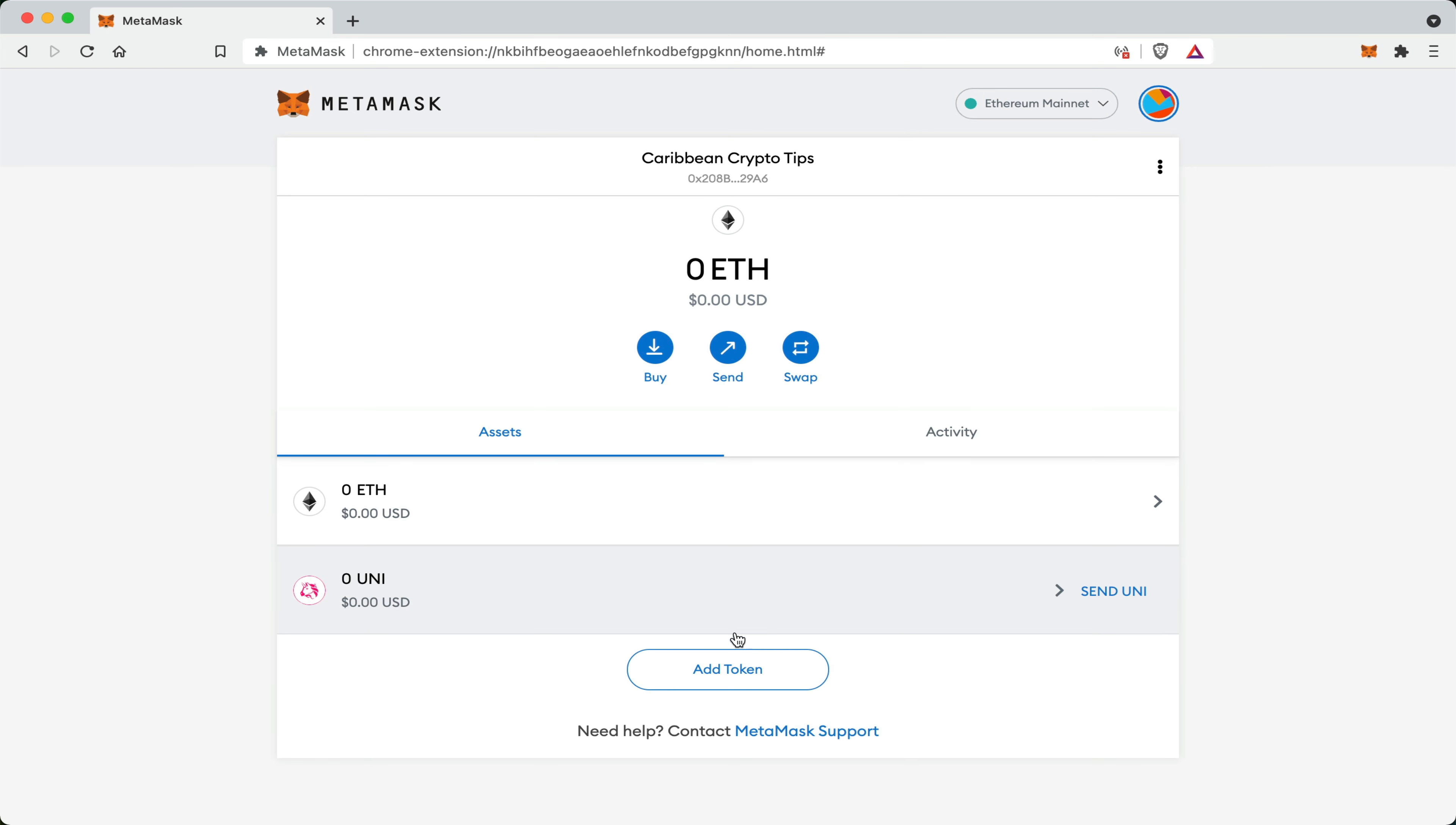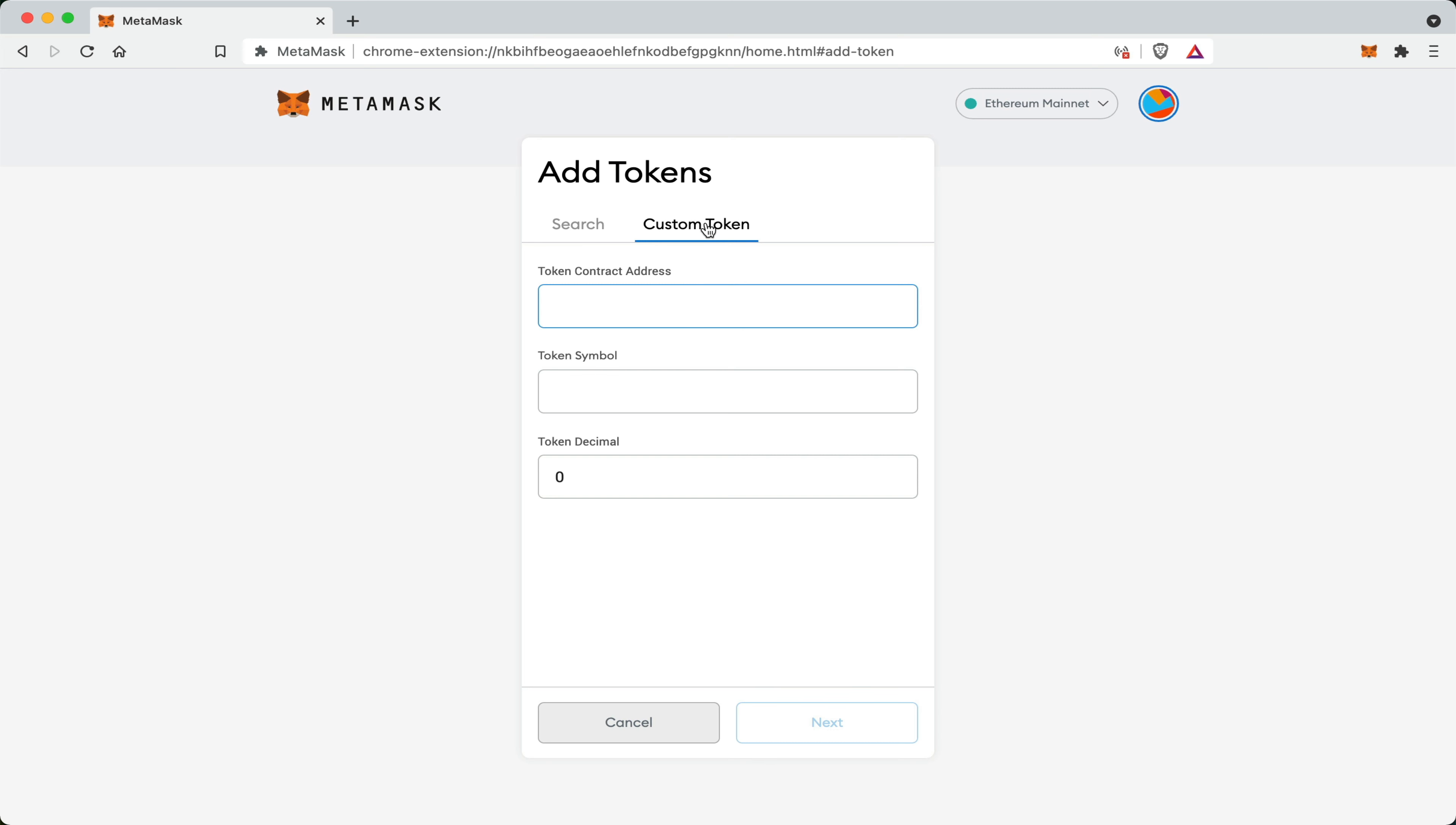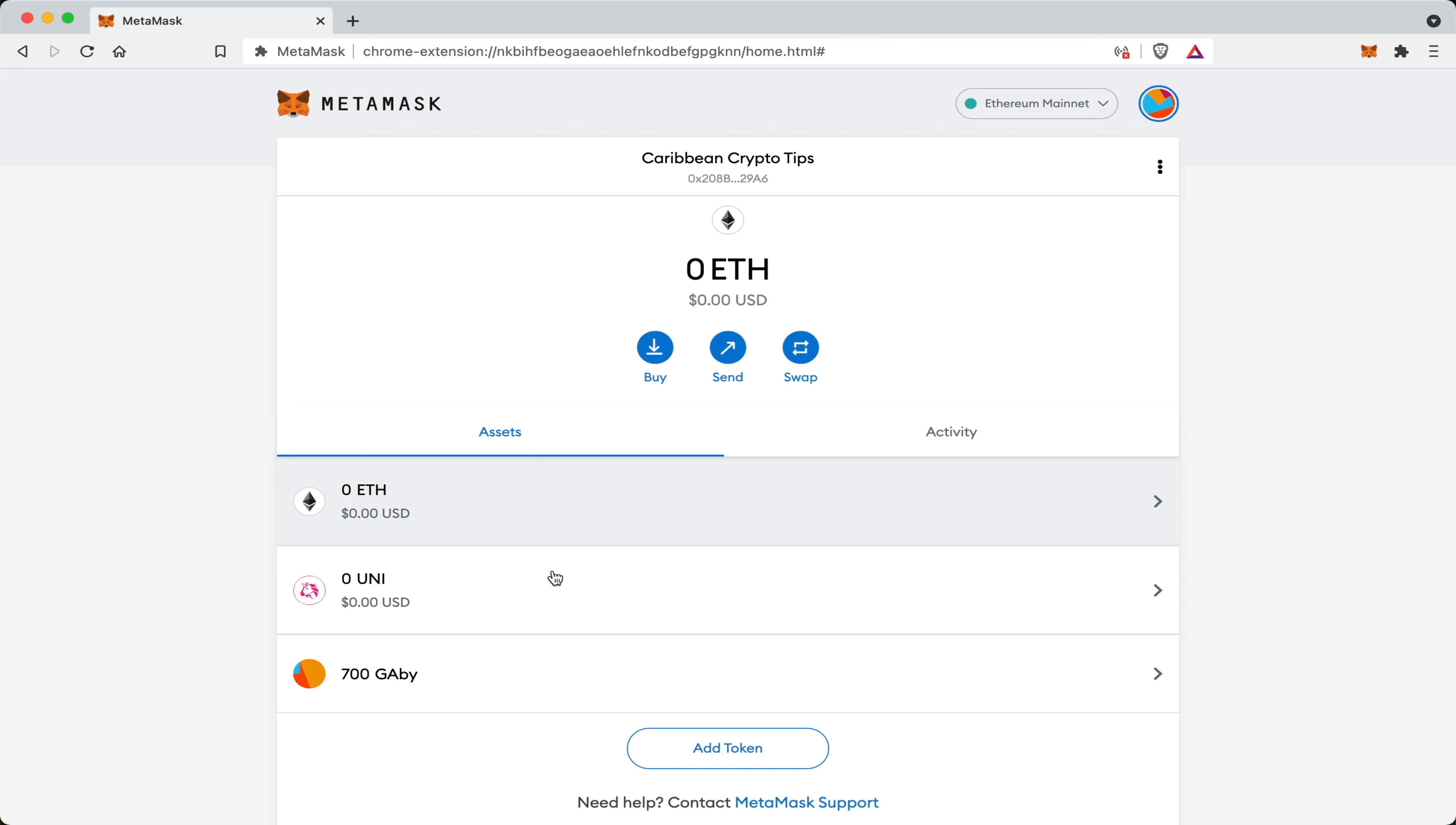Let me now add a token that is slightly lesser known. If I go and search for this token, I may not find it in the list. In cases like that, you have to go to add custom token and you must know the contract details for that token. It just so happens that I do. And it turns up as the Gabi token. I click next, add token. As you can see, I have 700 Gabi token.